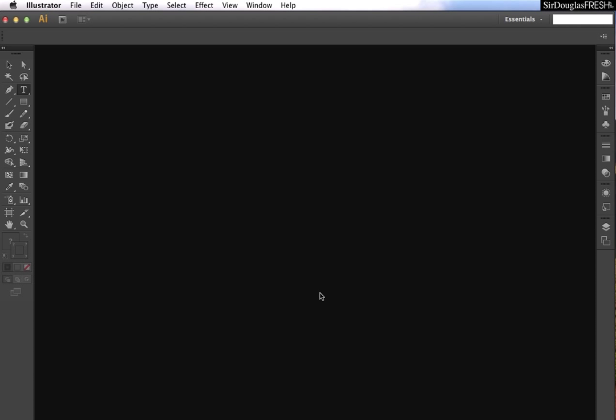Alright guys, today we're going to talk about template files. Now the difference between an Adobe Illustrator file and an Adobe Illustrator template file is the extension. A template file is .AIT, an Adobe Illustrator file is .AI.